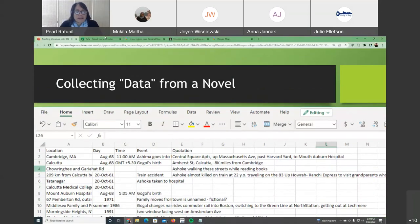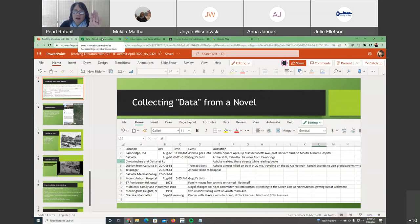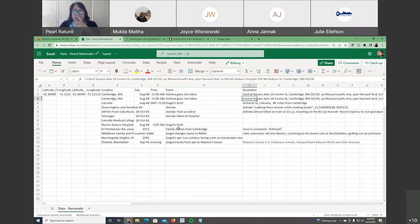I'm going to show you what that process of taking a novel and putting it in a spreadsheet is like. Since we're running short on time, I'm probably going to skip the Cambridge portion and maybe just go to the India context.